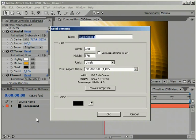The first thing to do is to add yet another solid. This can be any color, but we are using black again. Name it button A.